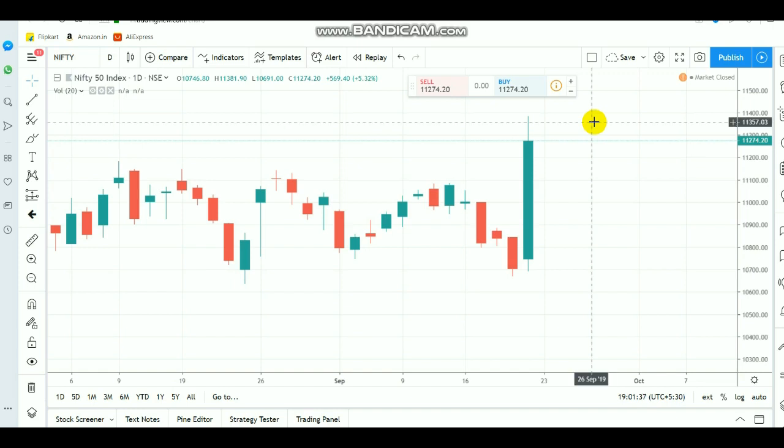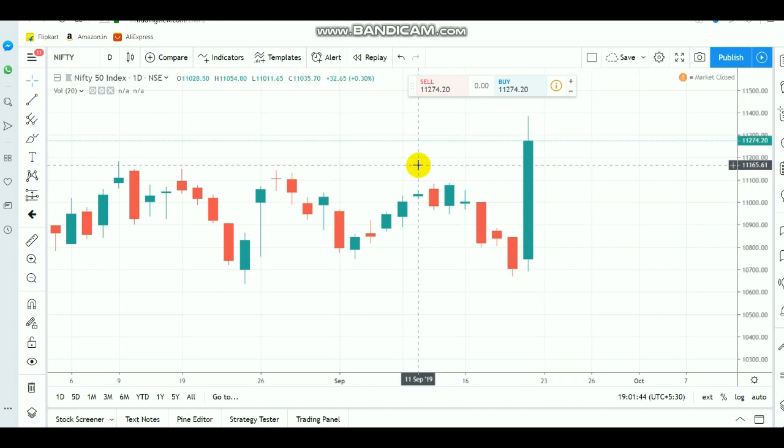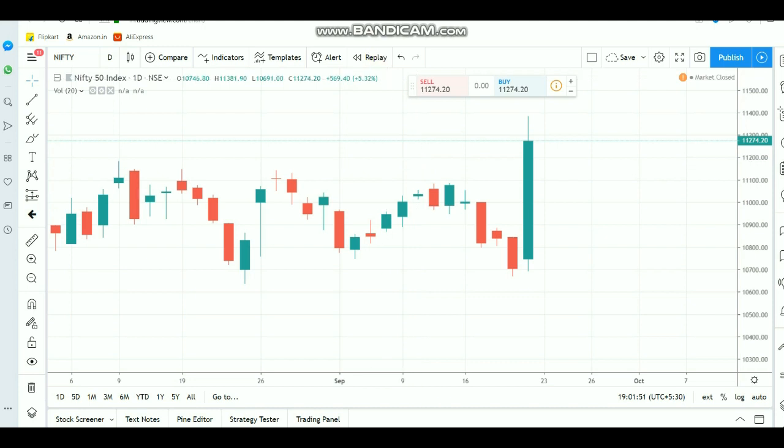Hi, in this video we are going to see about Nifty intraday breakout ranges. By watching this video you will have some idea how to put the breakout level, so that you can have some idea of what to do after the breakout. This video will be very helpful for you.